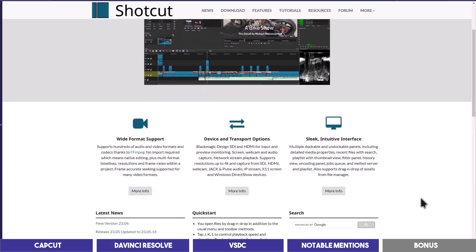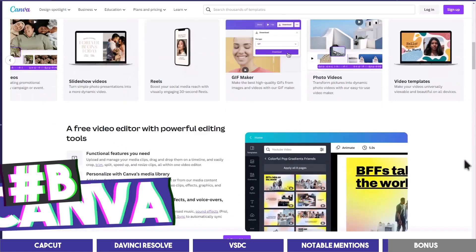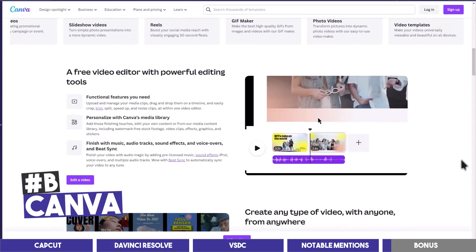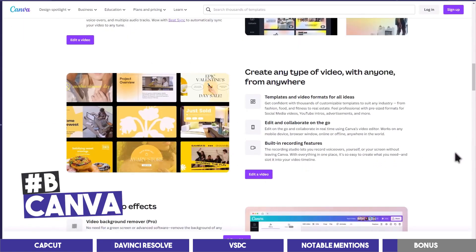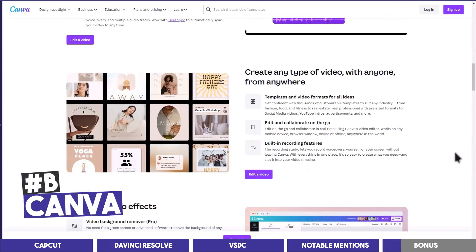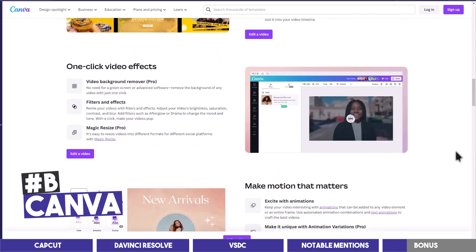And if you use a lot of b-rolls or create faceless videos, a bonus one you can use is Canva. It has a lot of templates for different platforms with a wide library of videos, photos, and audio.